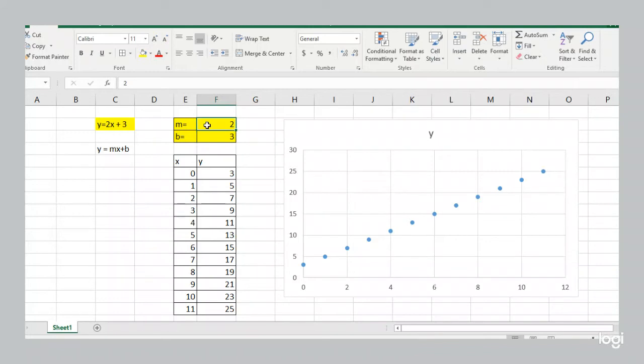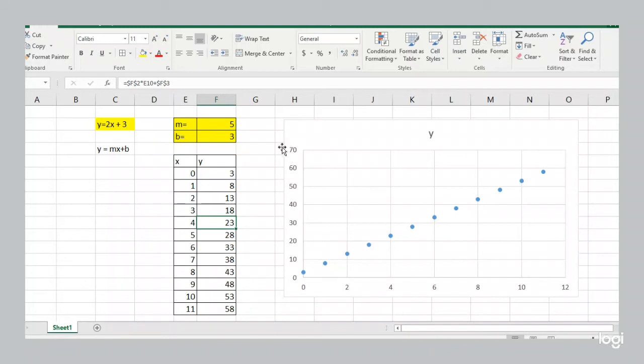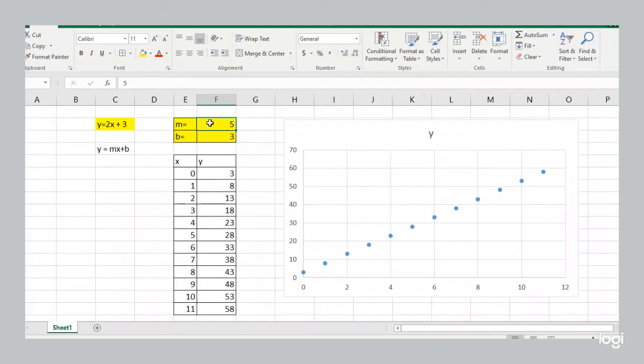If I change the slope to a 5, our line is actually increasing faster. It's going 3, 8, 13, 18, 23. But because our axis here now goes all the way up to 70, it looks just as steep. So always keep in mind you've got to look at the axis to understand the relationship that you're being shown on a graph.